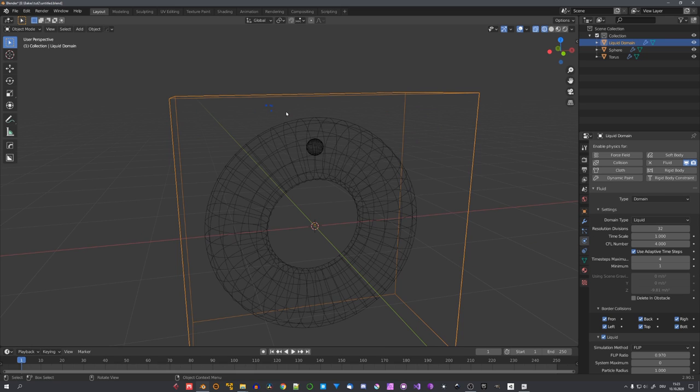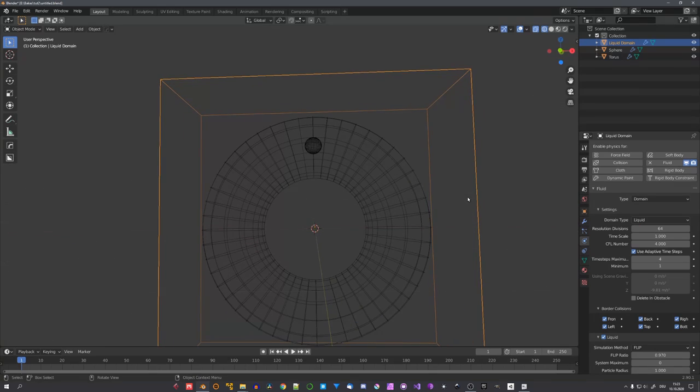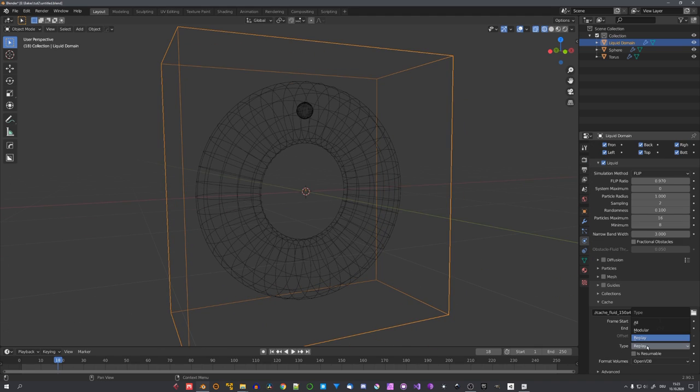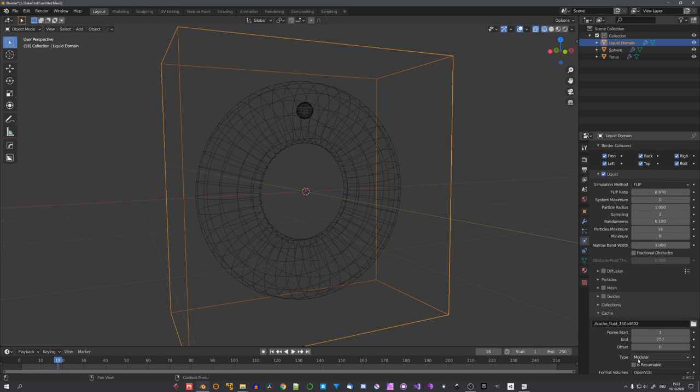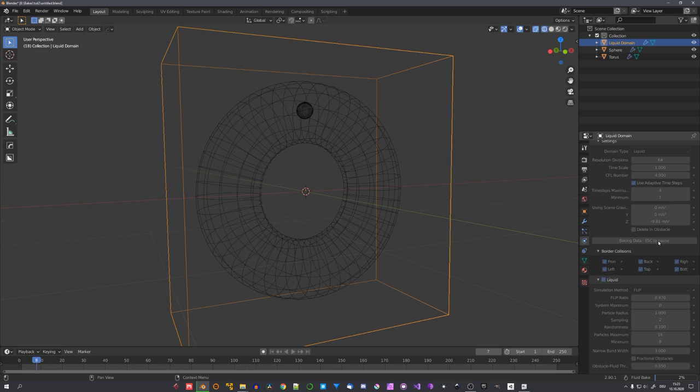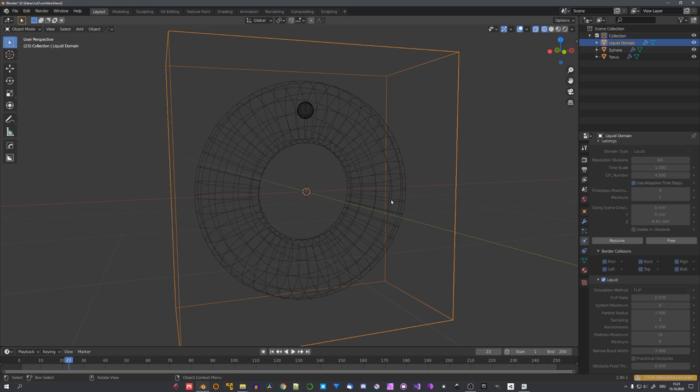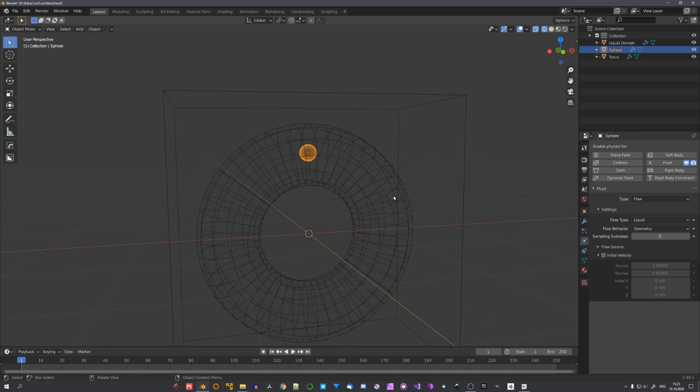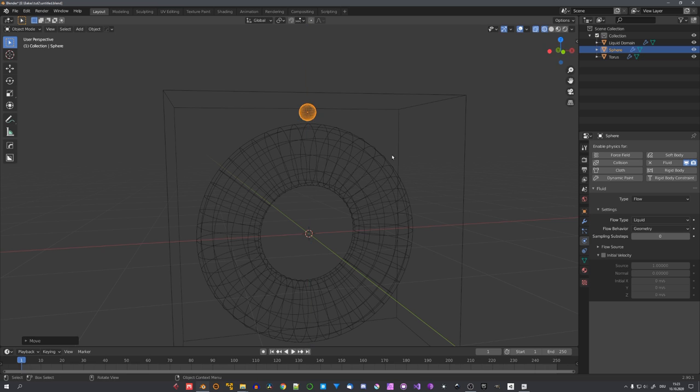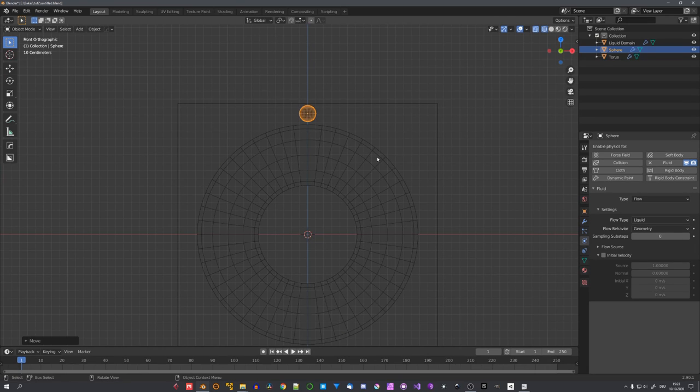so we only simulate what is really necessary. And now let's also select the torus, choose Fluid, Effector, and Collision. Now to update our domain, let's change the resolution divisions to 64, and now we could press Play. But you can see, nothing is happening. If we would change the cache type to Modular, and Bake again,